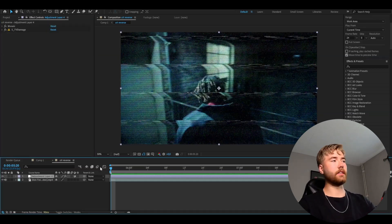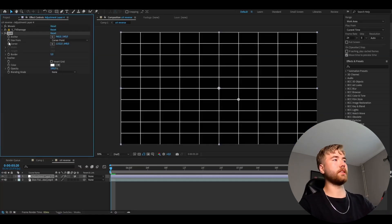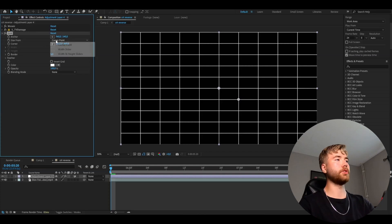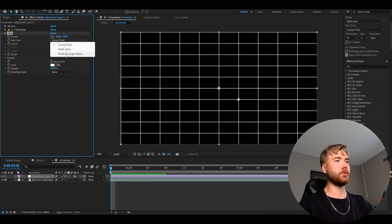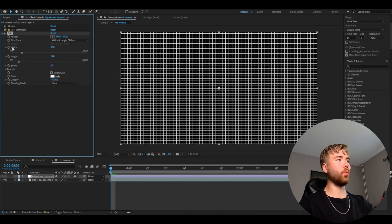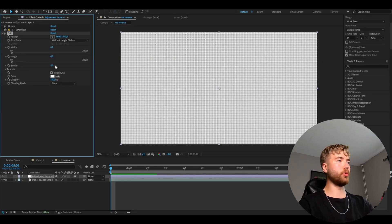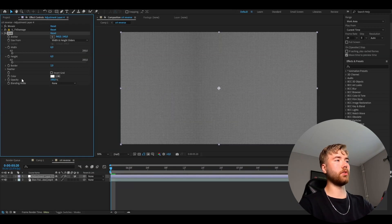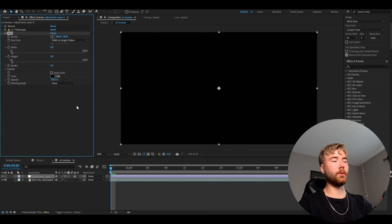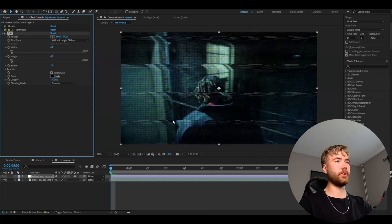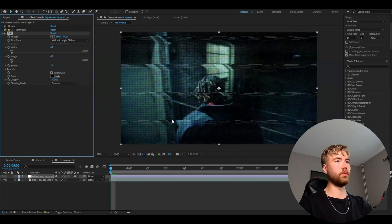The next effect we're going to be adding is Grid. Here we're going to start off by changing the Size From to Width and Height Sliders. Set the Width and Height to 6. Then set the Border to 2, change the Color to Black, and set the Blending Mode to Overlay.